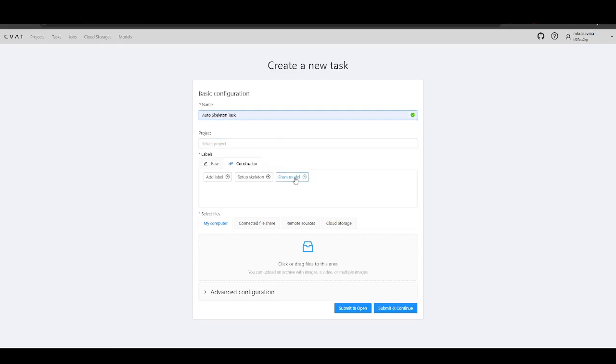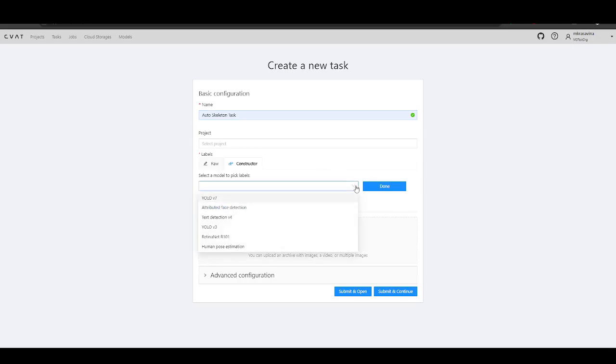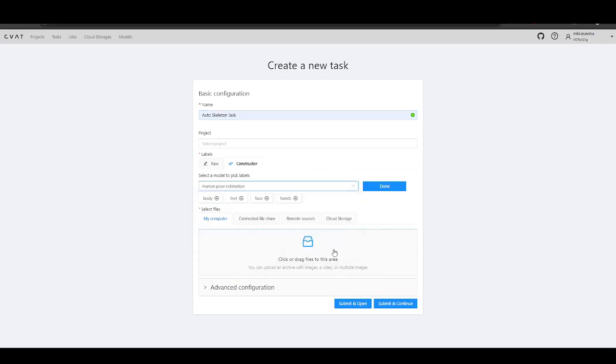Now, you can select a model and add labels directly from it. For example, let's select the body label.